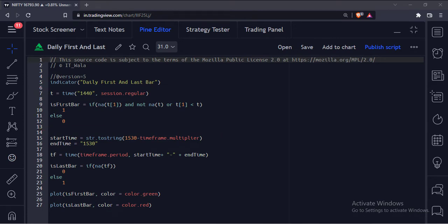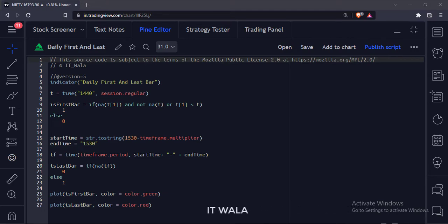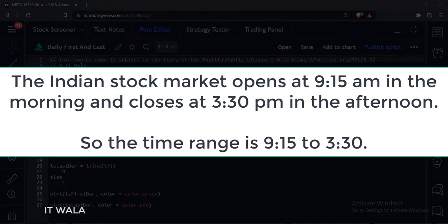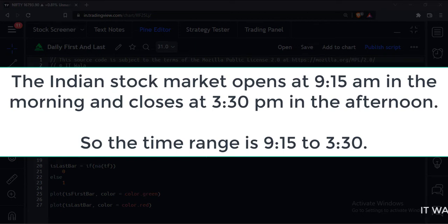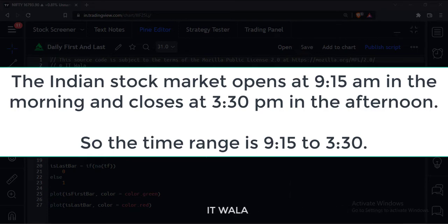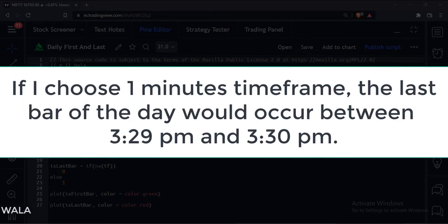Now to calculate the last bar of each day, I am going to take an example of the Indian stock market. The Indian stock market opens at 9:15 in the morning and closes at 3:30 PM in the afternoon. So the time range is 9:15 to 3:30. But the problem is, if I choose a 1-minute timeframe, the last bar of the day would occur between 3:29 PM and 3:30 PM.